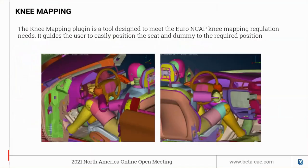Moving to the next topic: the knee mapping plugin. This is a plugin that guides the user to position the seat and the dummy to meet Euro NCAP and CAP regulations.